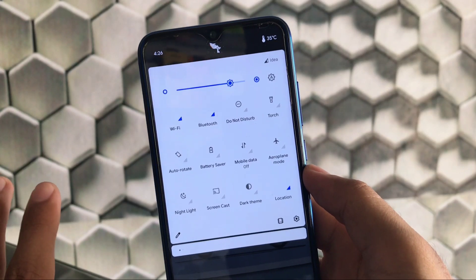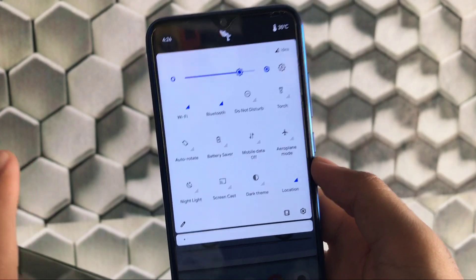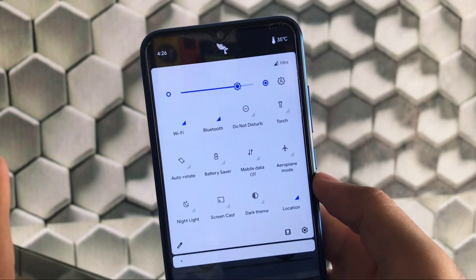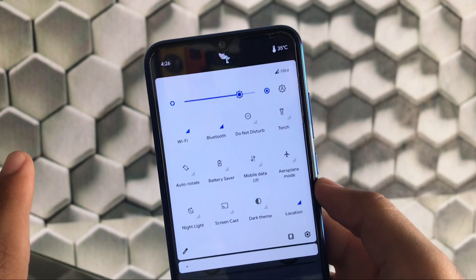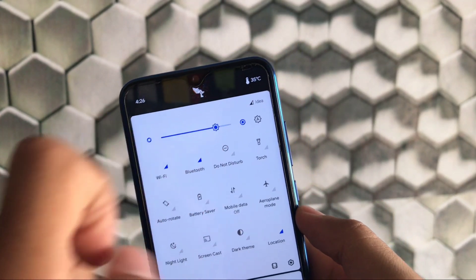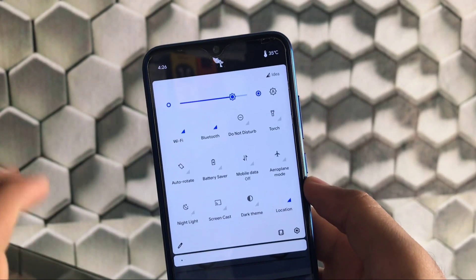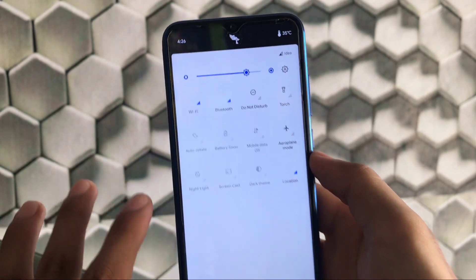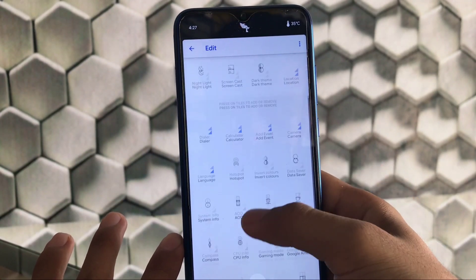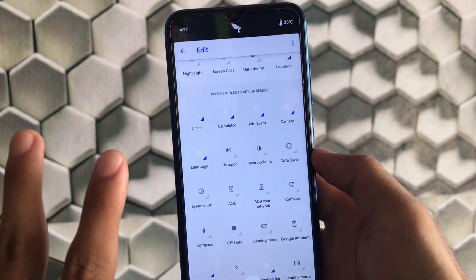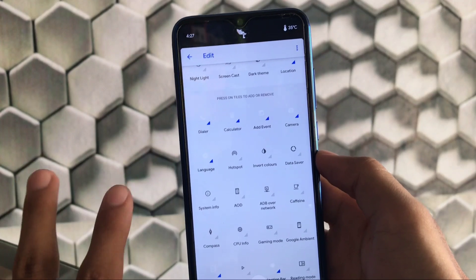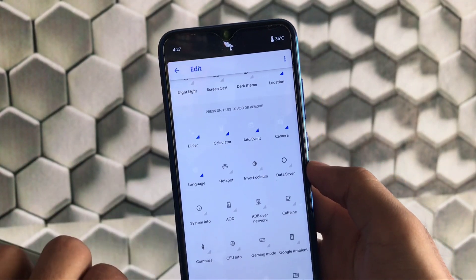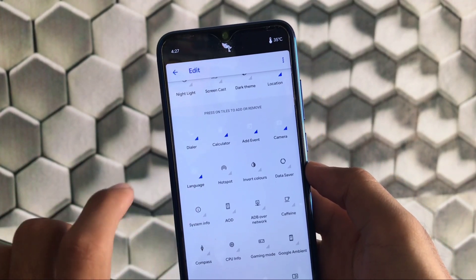If you are noticing, we have something interesting here — the quick setting tiles are just great and you can customize these things in settings. It has some great header images and you can also see the temperature here. These quick setting tiles are very customizable, and we've got the dialer quick settings and calculator available, which you won't find in all other ROMs.